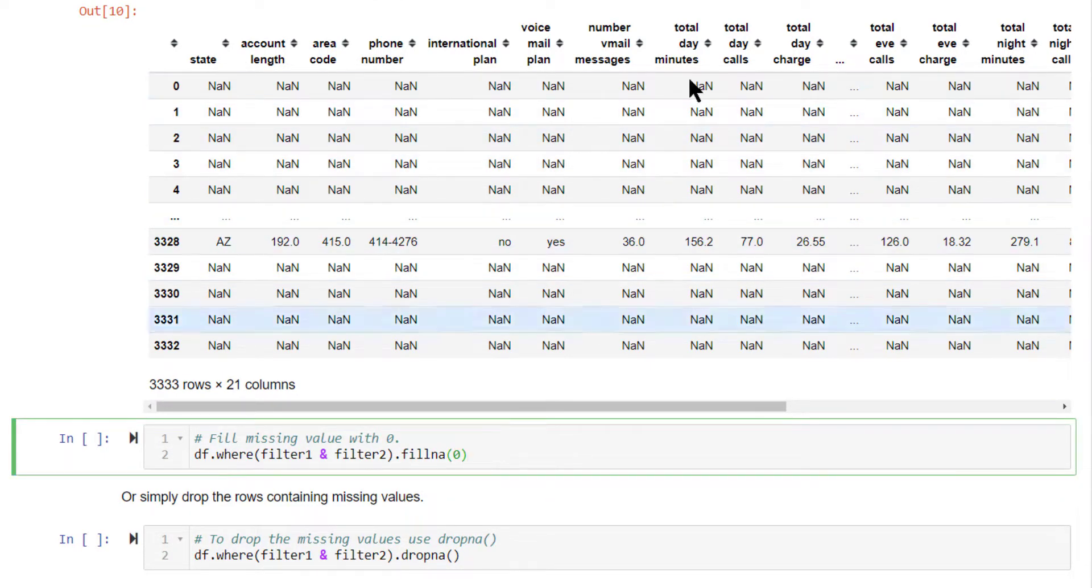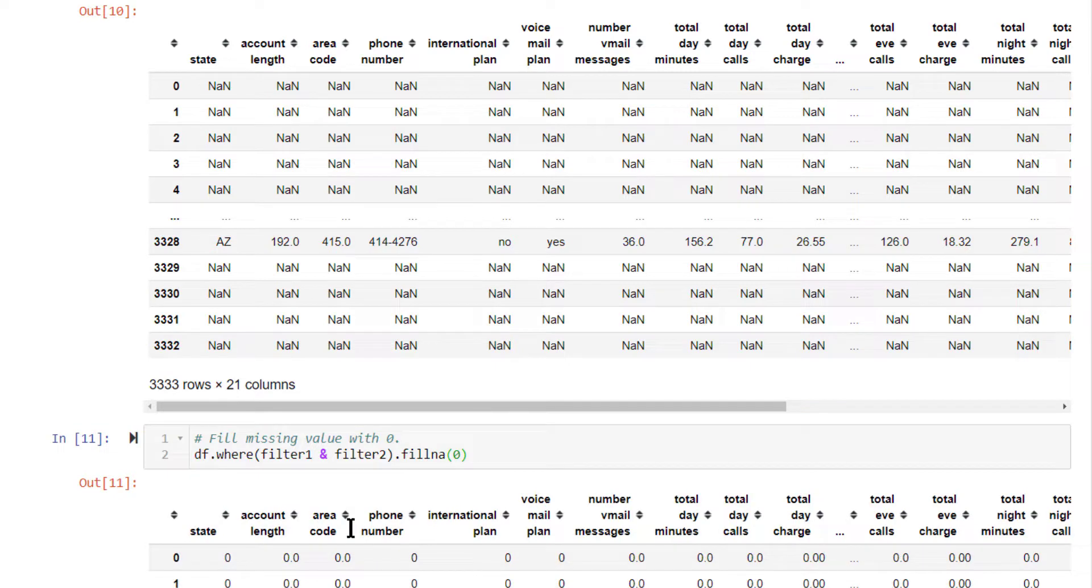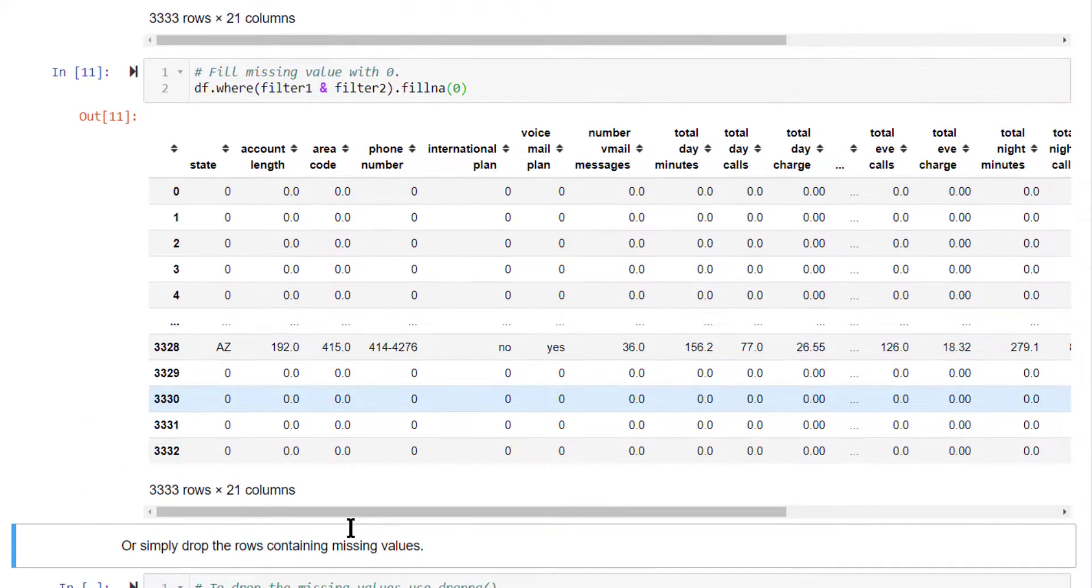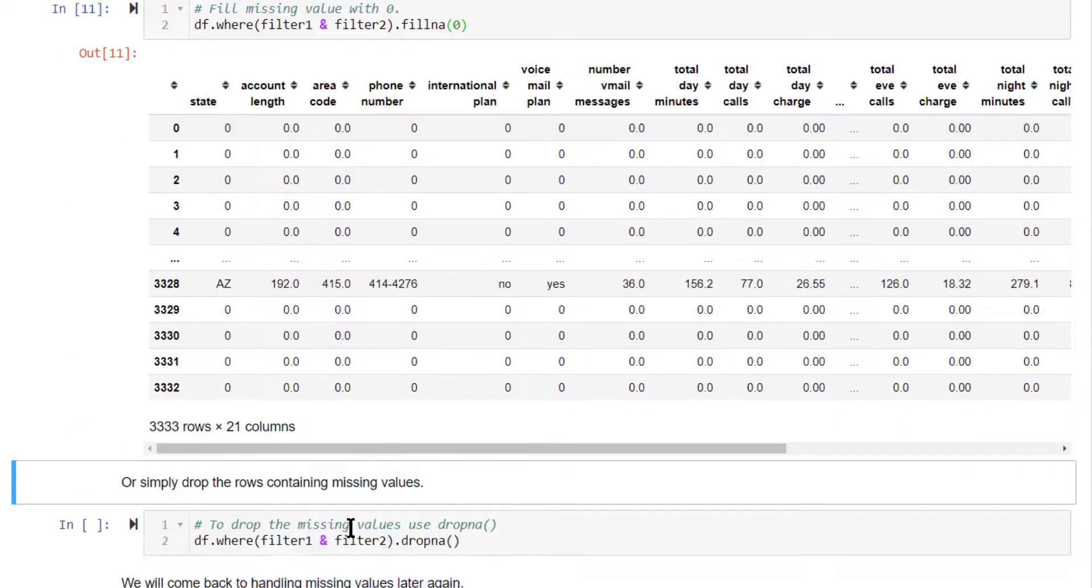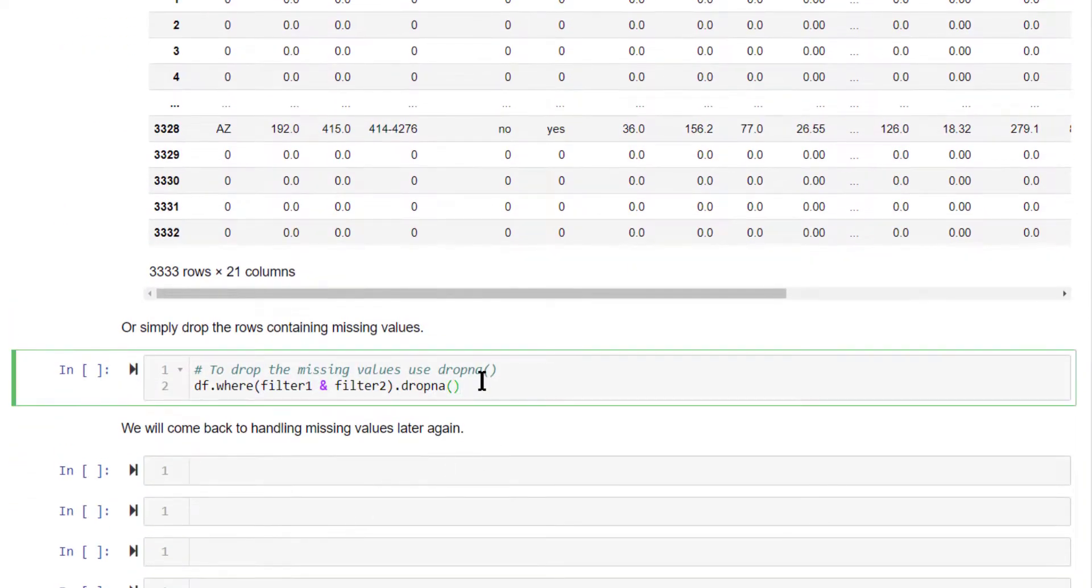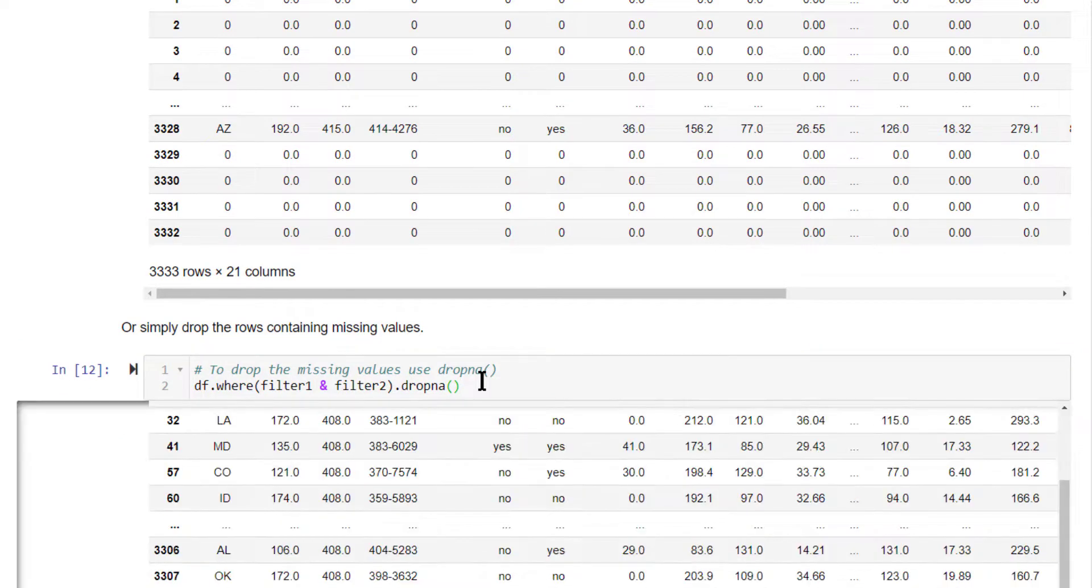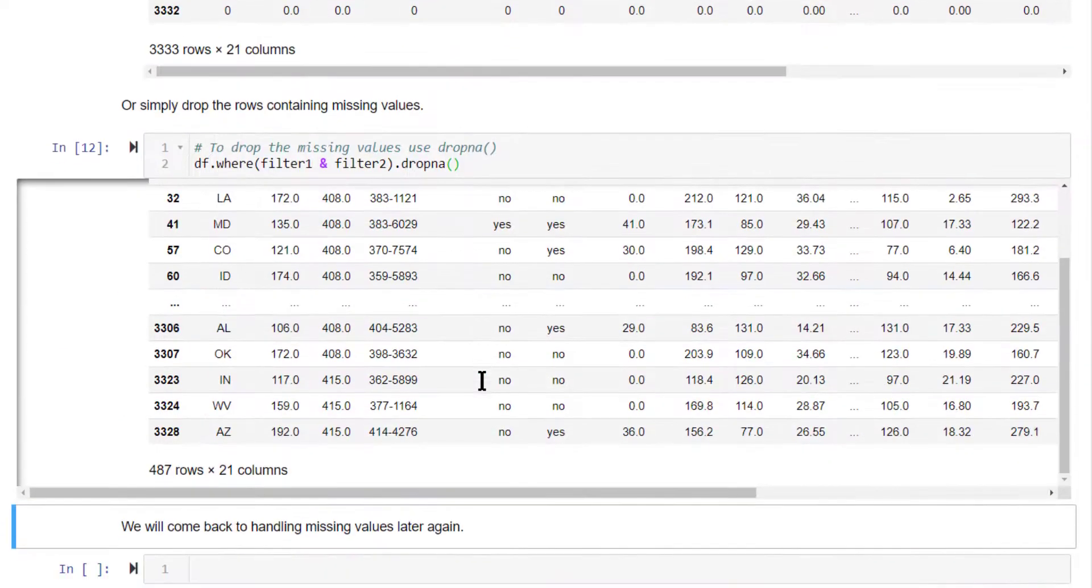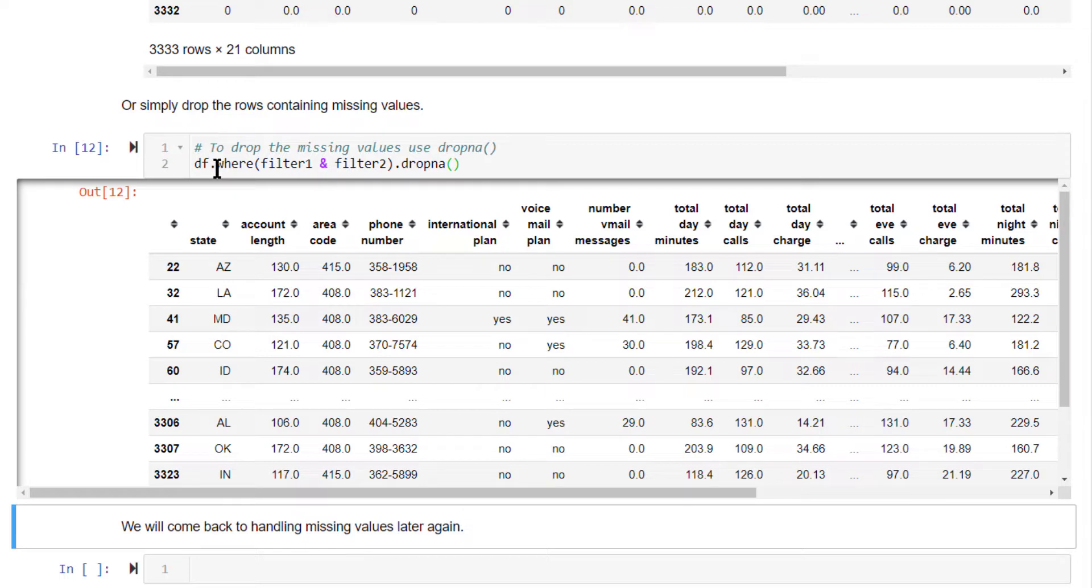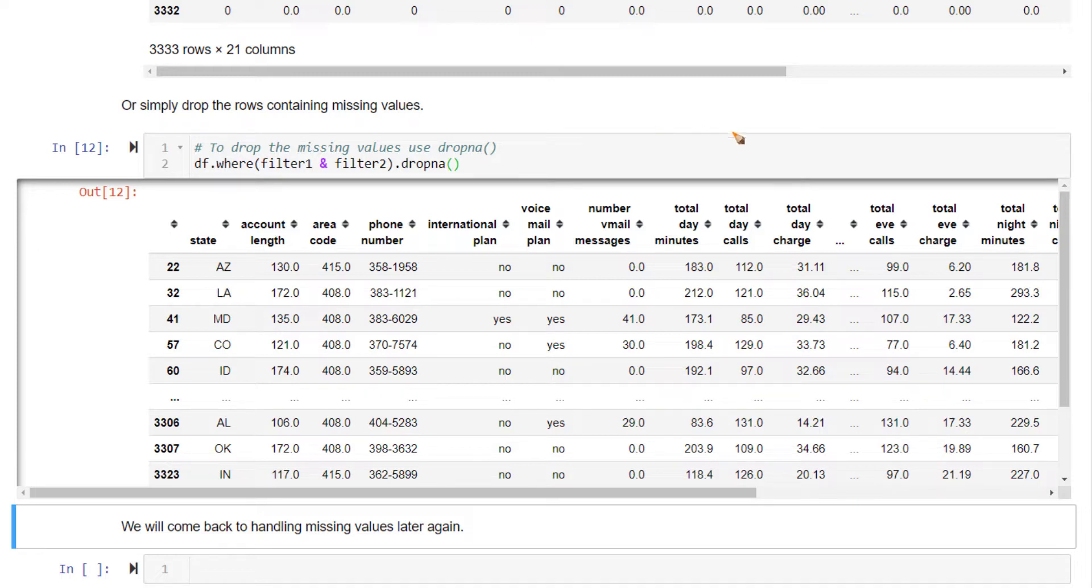For example, if you want to fill all these NaNs with 0, you can do that using fillNA. If you want to drop these NaN rows completely, you can do that also. So here we have dropped it essentially. This is the original situation where we are filtering out only where filter1 and filter2 match. We will have a more detailed discussion of working with missing values later in the course. But for now, just understand that missing values are represented using NaN, not a number.